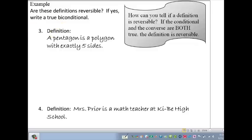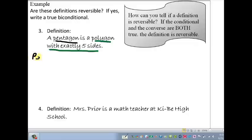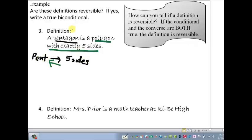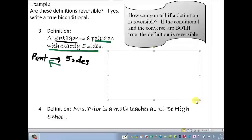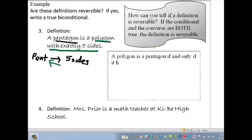Let's practice writing a good definition. The definition of pentagon: a pentagon is a polygon with exactly five sides. Let's see if this is reversible. Being a pentagon means it's a polygon with exactly five sides — true. But if I have exactly five sides on a polygon, does that mean it's a pentagon? That's also true. So that makes this a good definition; it's reversible. The biconditional form: a polygon is a pentagon if and only if it has five sides.